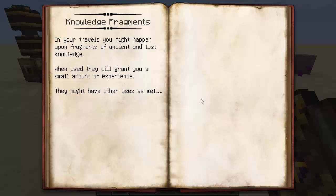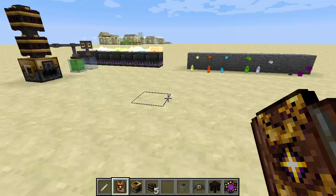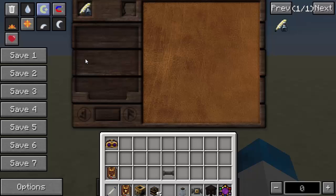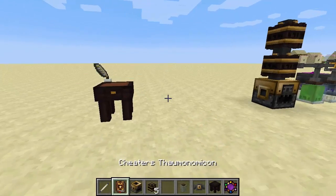Knowledge fragments — these are interesting. In your travels you might happen upon fragments of ancient and lost knowledge. When used, they grant you a small amount of experience, but they might have other uses as well. If you go into the research table and you have a research paper, you get a pool of aspect points to combine with each other to find your way through the research. If you run out of primal aspects, you can use knowledge fragments to get more of those aspect points, so you can further that research.